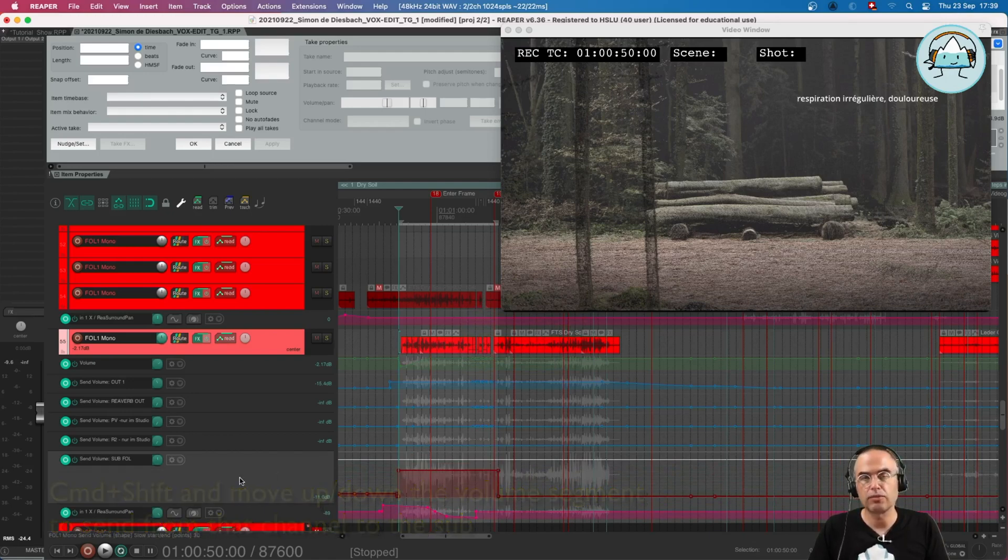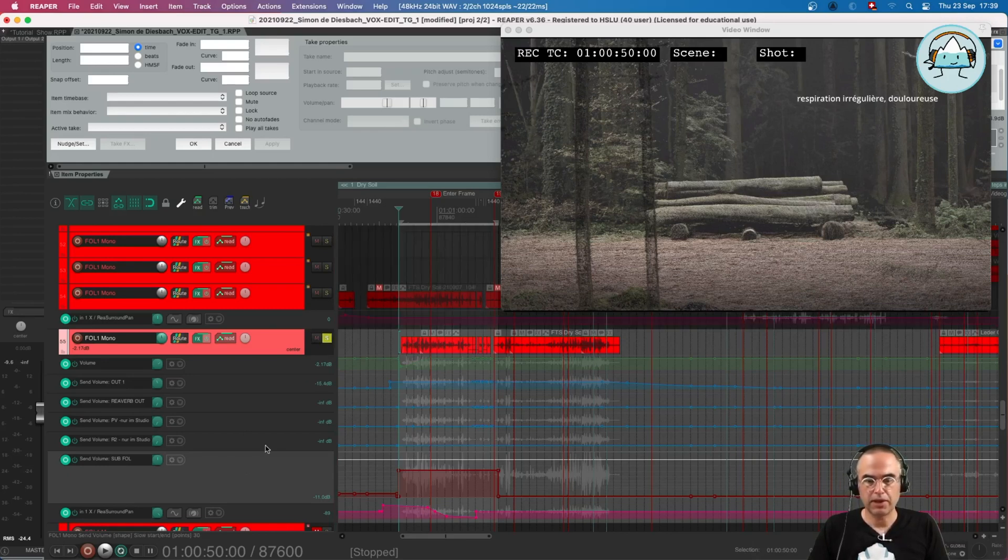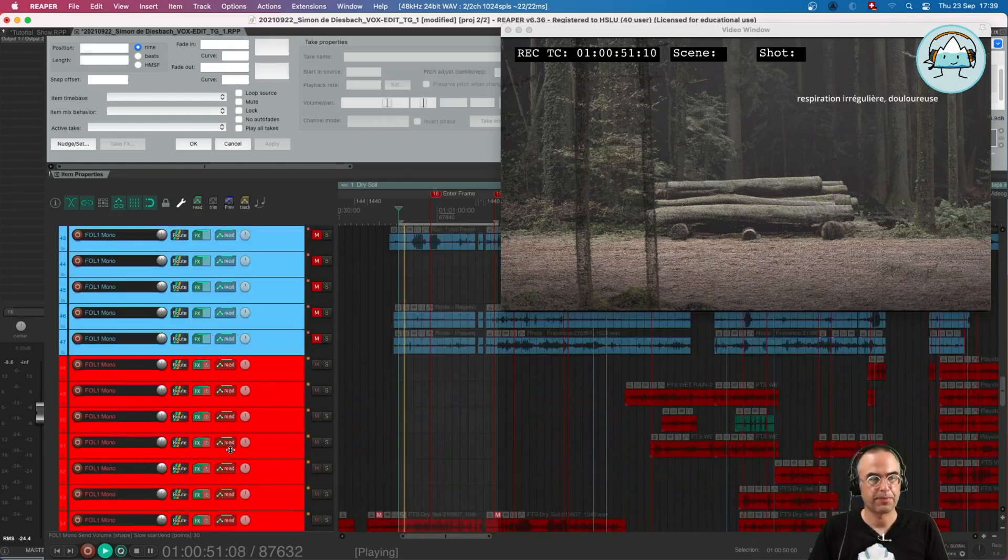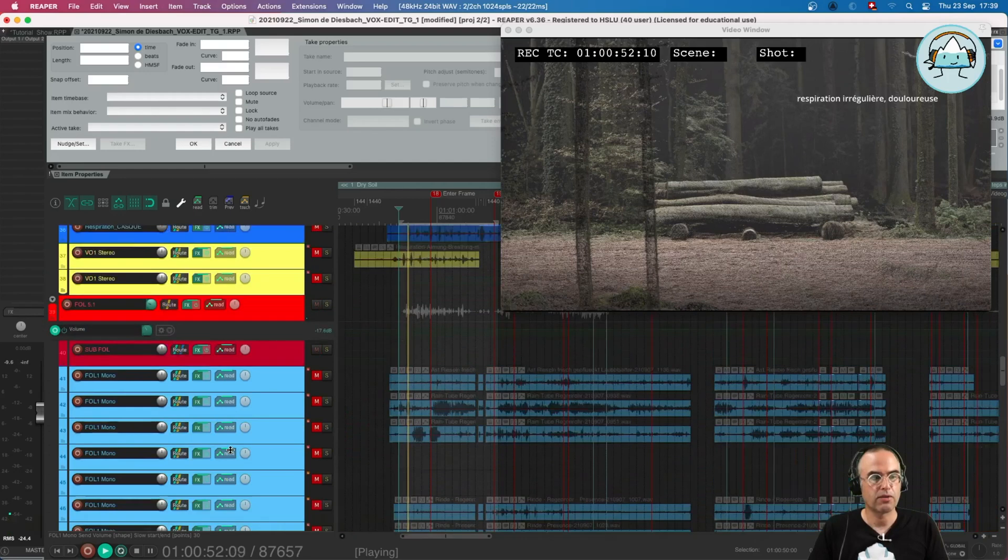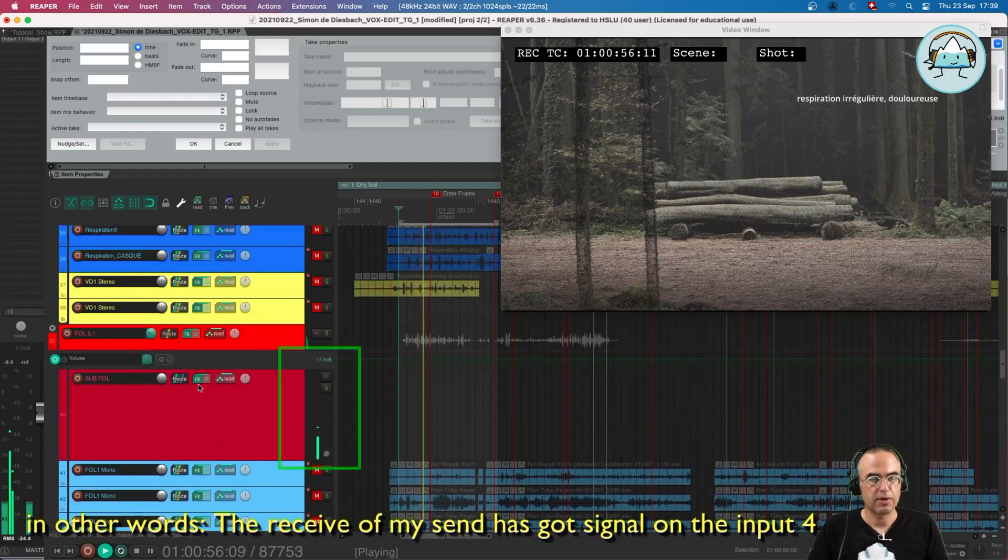I can play this now. When I go up, I can see that my sub gets audio now on input 4, so on the LFE input.